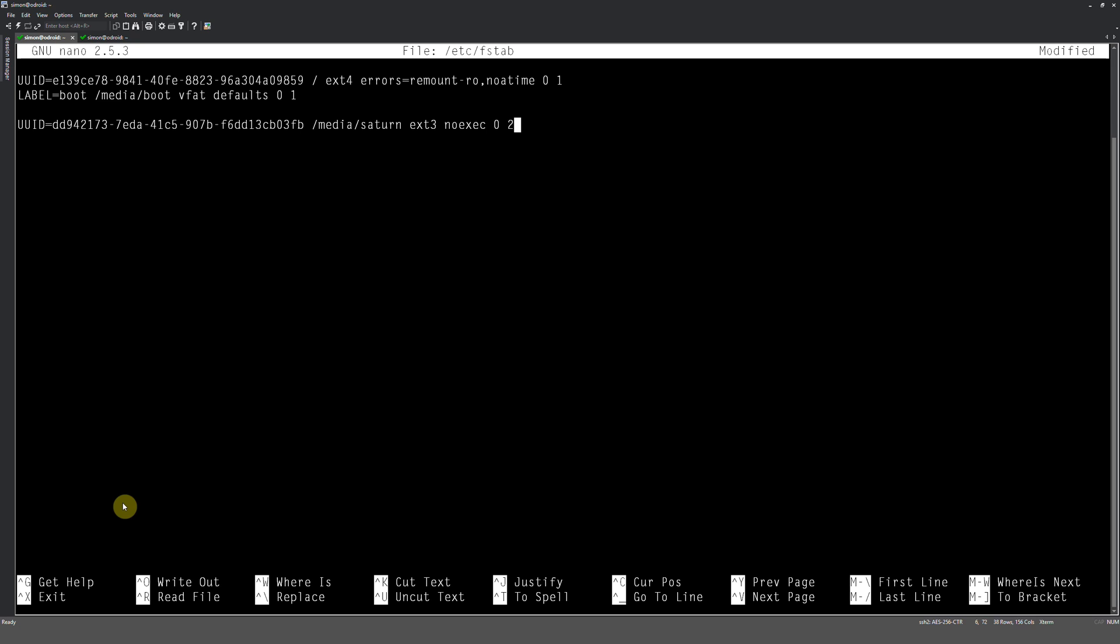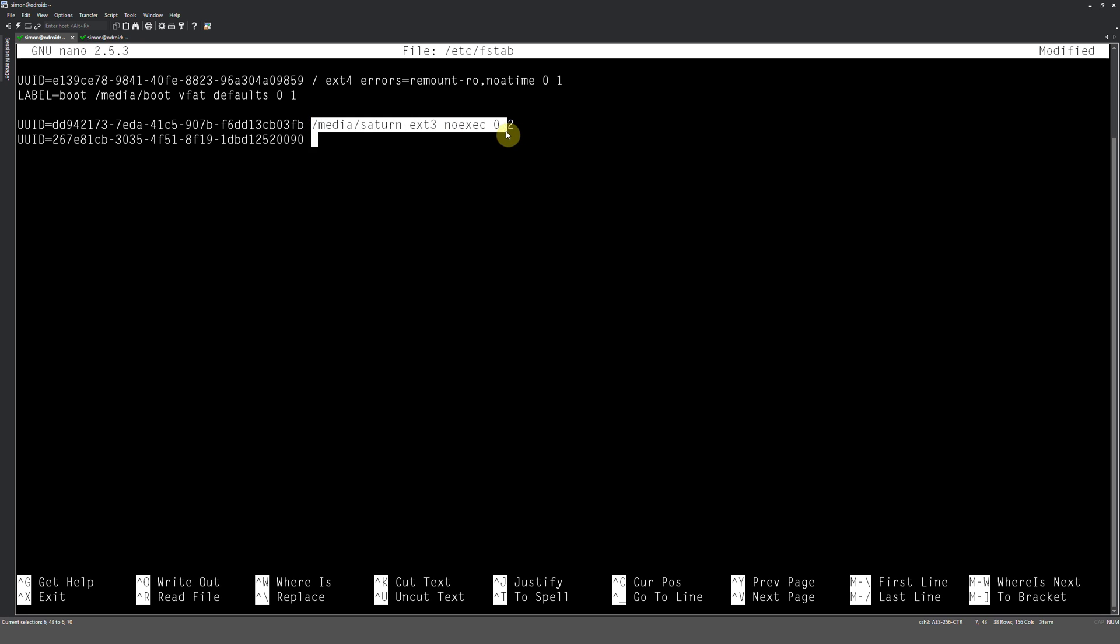So let's do the other one. UUID equals, and I'll copy that, and I'm just going to copy all of that, and I'm just going to change that to Mars.